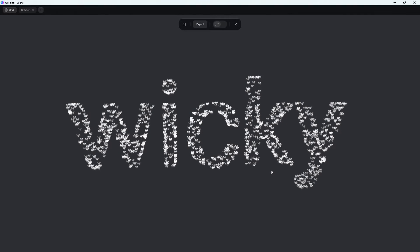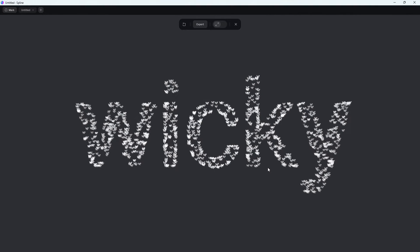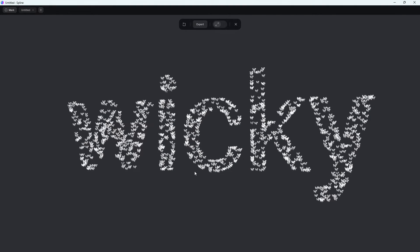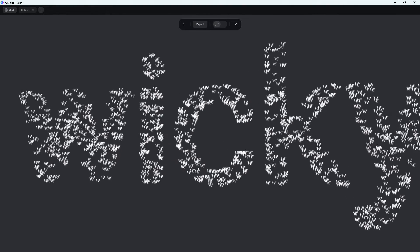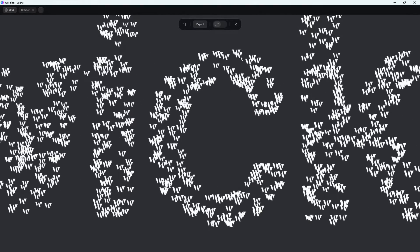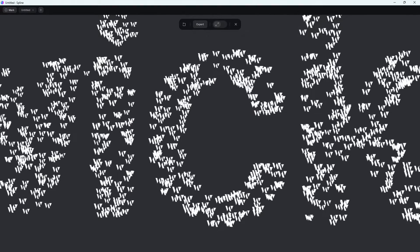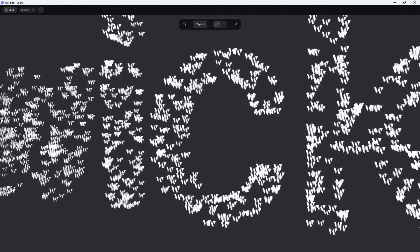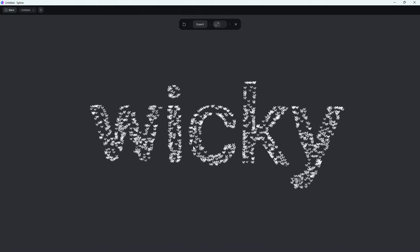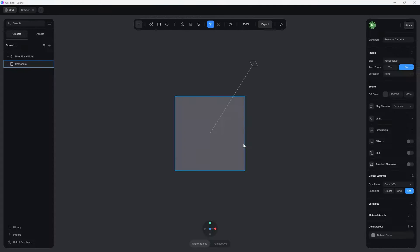Hi, this is Mark from Wikidesign. In this Spline tutorial, I'm going to show you how you can create a particle system like this that will take the shape of your text. I'm also going to show you how you can change out the particles to have your own custom image. You can see right here our little W logo for Wiki, and there's some depth to these letters as well. So let's jump into Spline and show you how easy it is to set up.